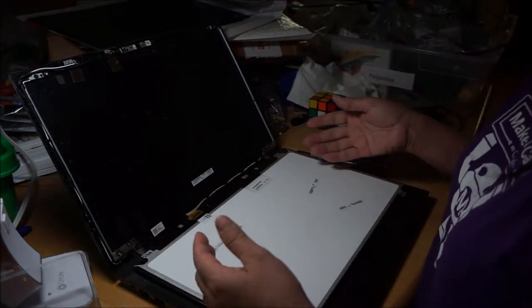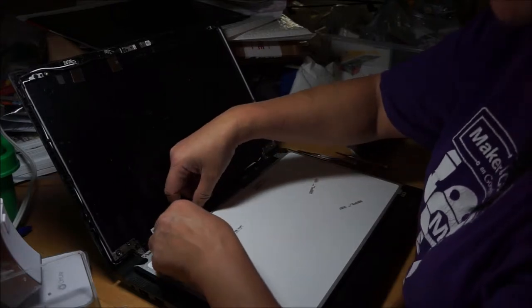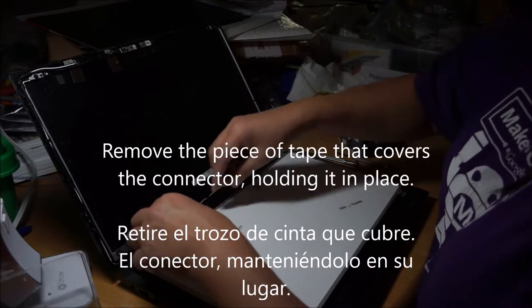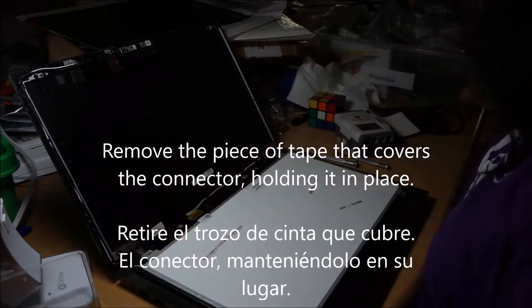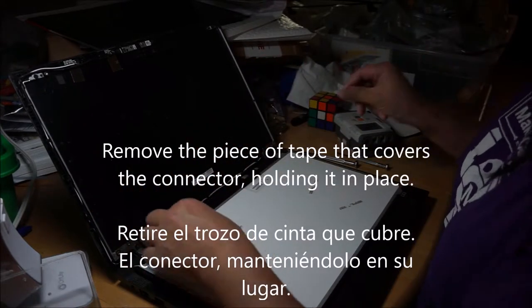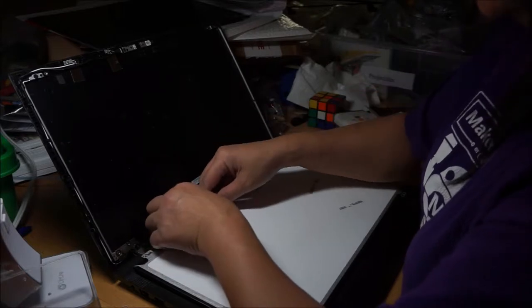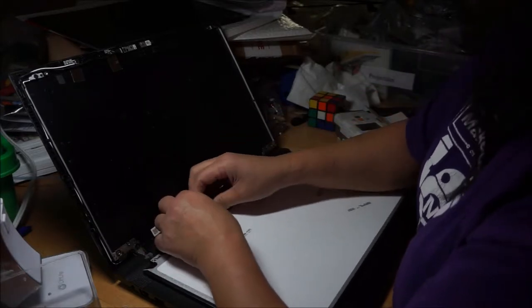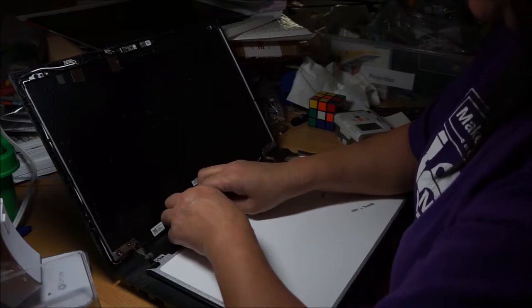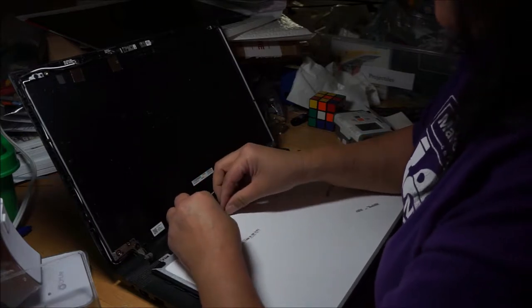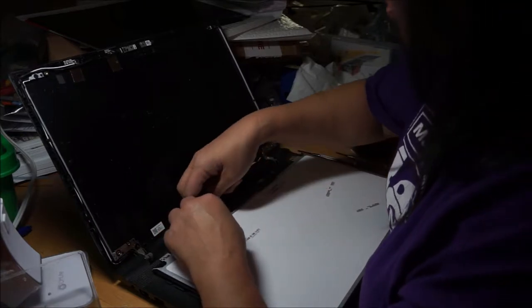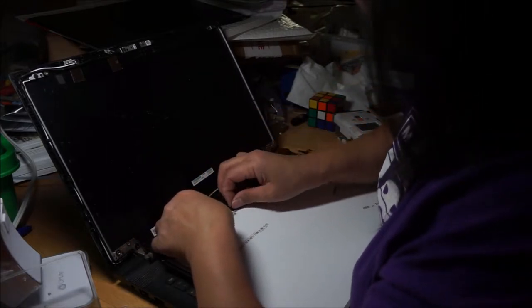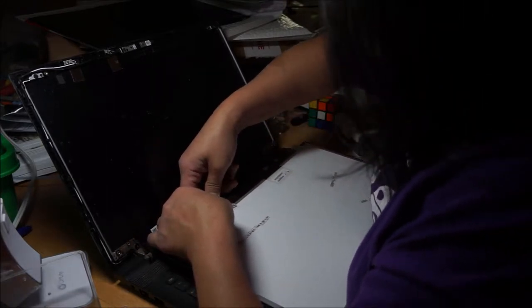So you might want to ground yourself with something, touch metal. There's a little tape, they tell you take the tape off and then there is a connector. I'm always amazed at this tiny little connector.